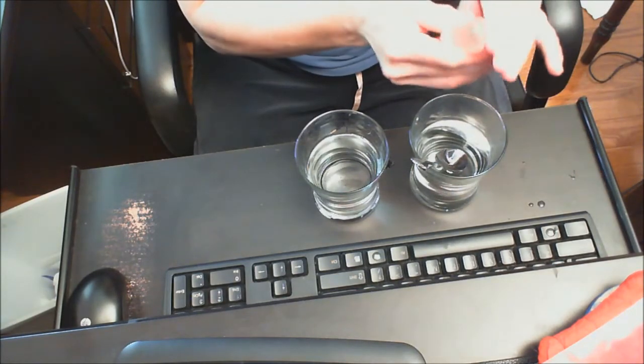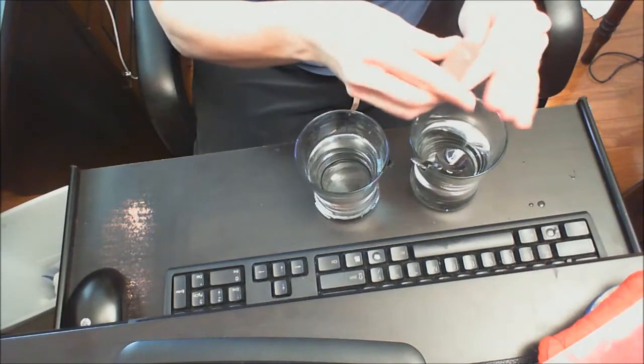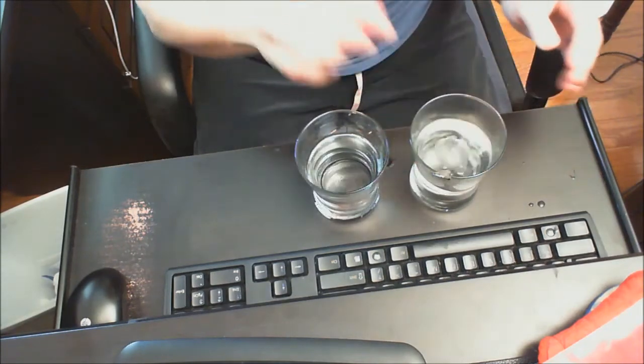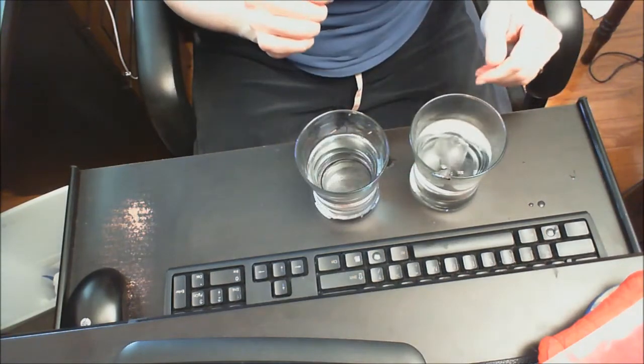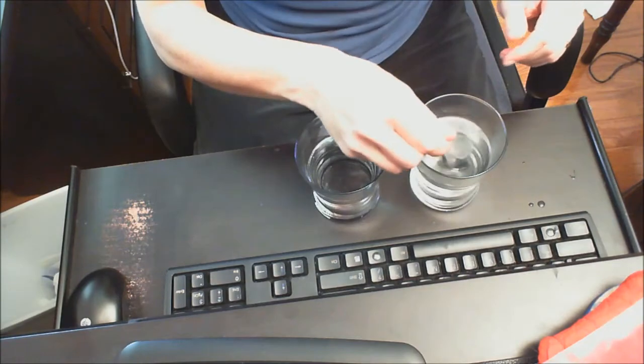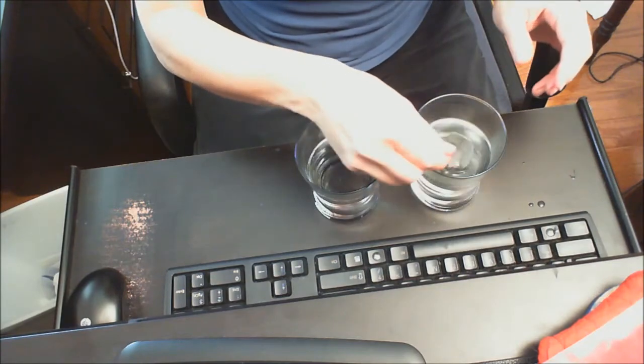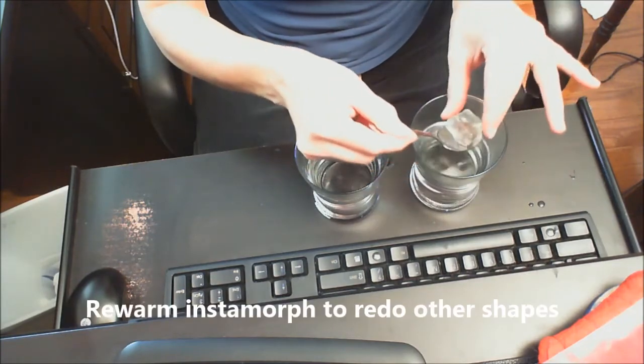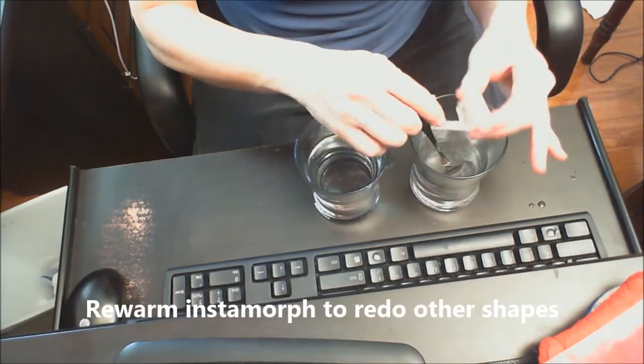Let's say they need a triangle. And if I need to warm it up a little bit I just pop it right back in the water. Warm it up a little bit so it gives me a little bit more malleability.